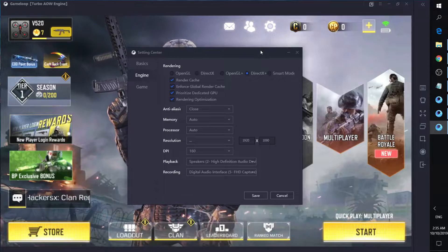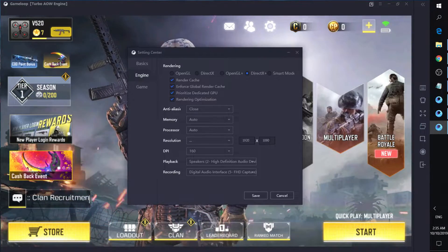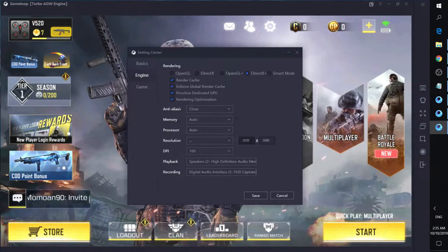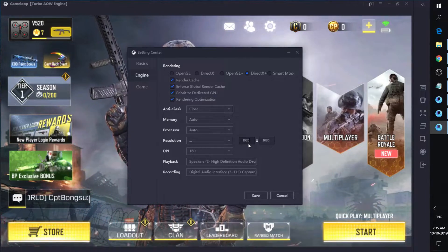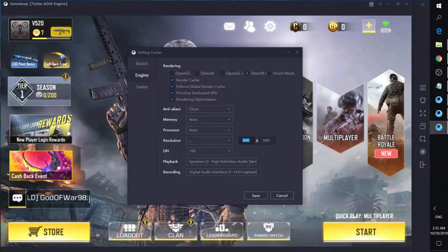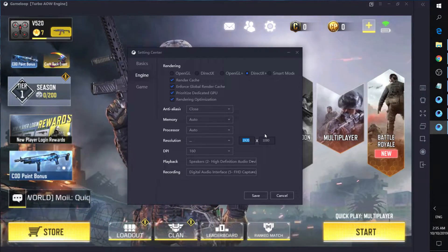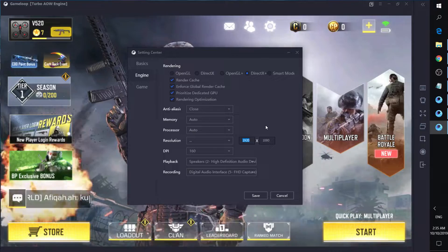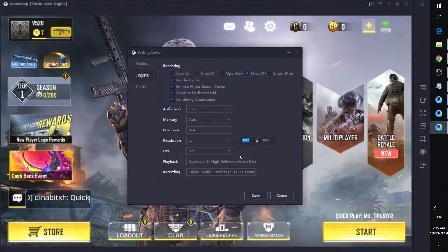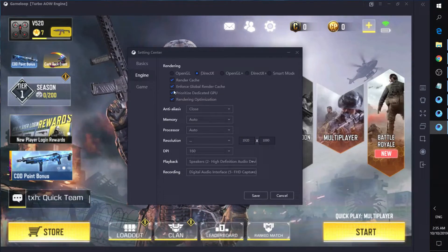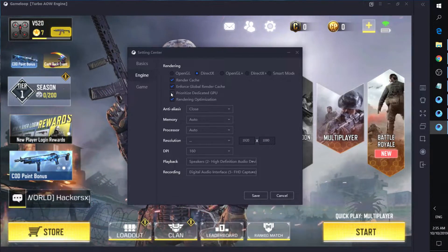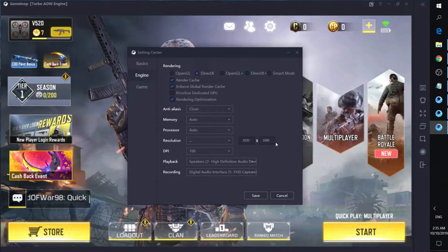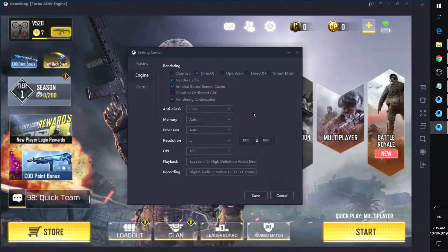If you are playing on a low-end setup, just use DirectX and uncheck 'prioritize GPU' for less consumption, then switch to 720p resolution. You can actually also play in an ultra-wide setup by changing the resolution — for example, 3440 by 1440. I'll show an ultra-wide gameplay clip later in the video.